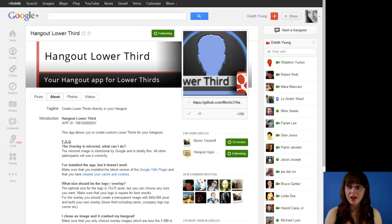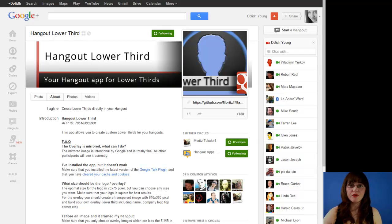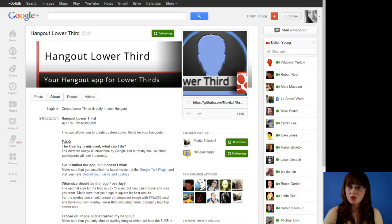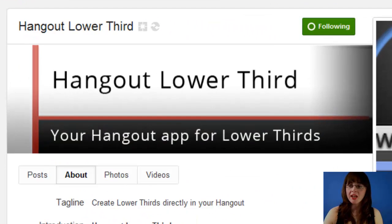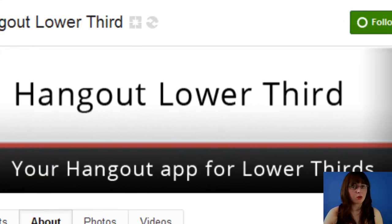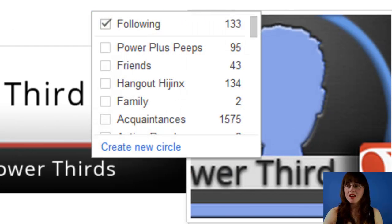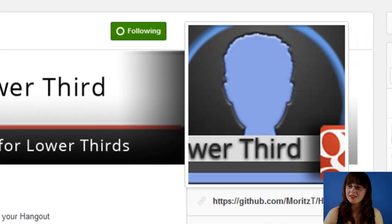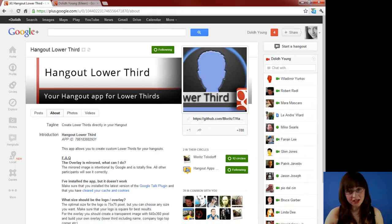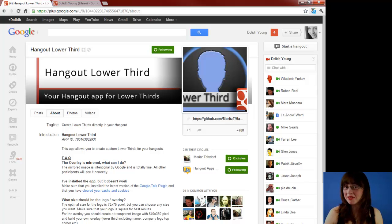So there we have it — Hangout Lower Third for Google Plus Hangouts. Check out their page on Hangout Lower Third and remember to circle them for the latest updates. My name is Dolly Young, and Happy Google Plusing!